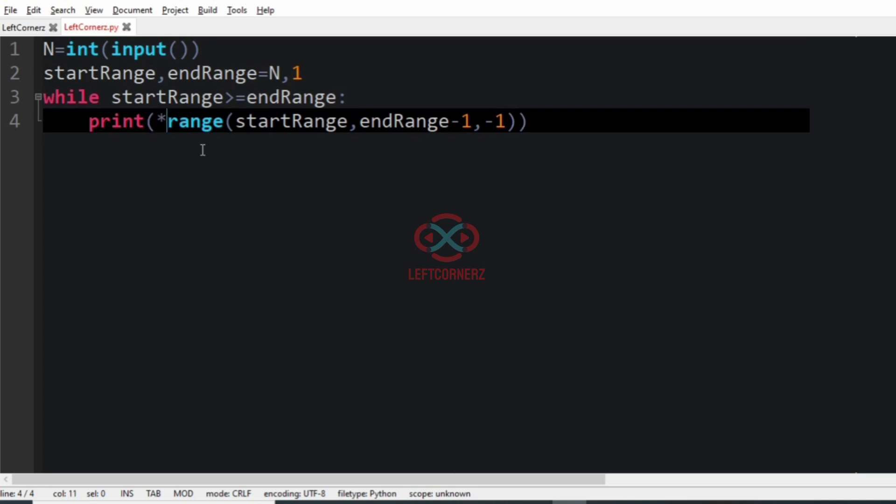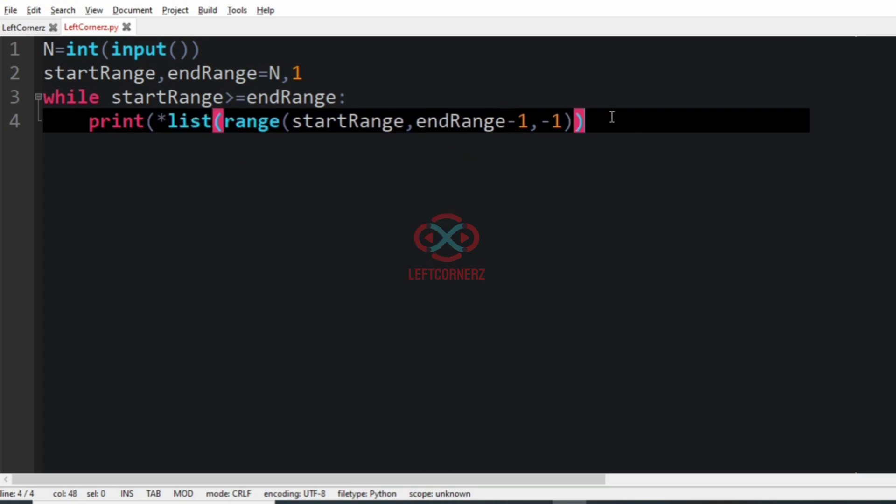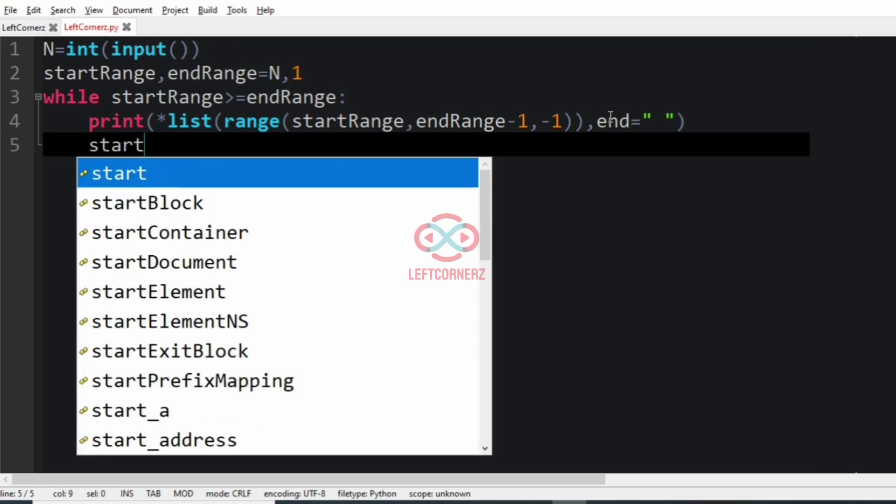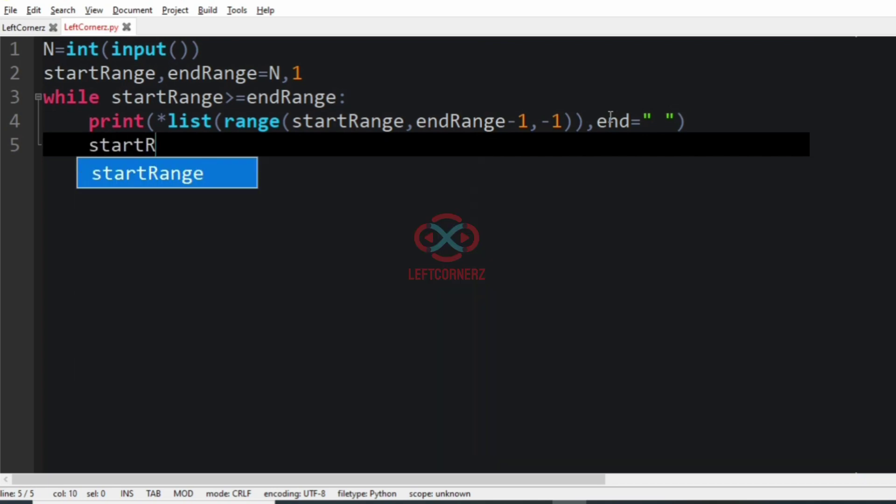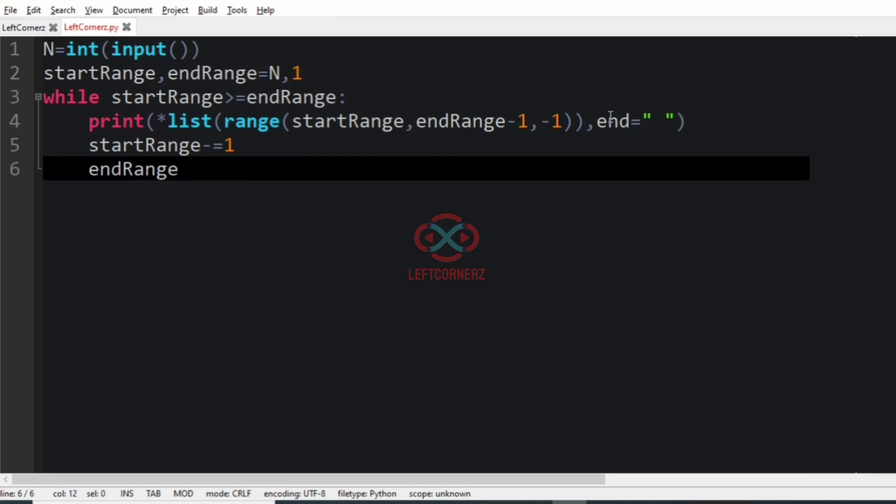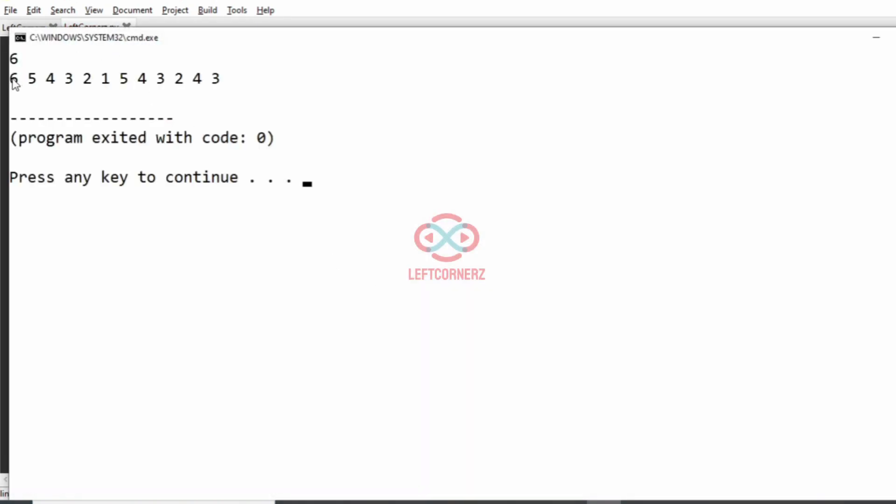So after this, the start_range will be decremented by 1 and the end_range will be incremented by 1. Now let us run our program. We'll pass our first test case and we have got the correct output.